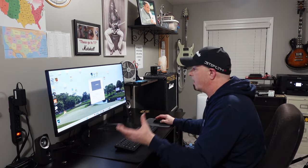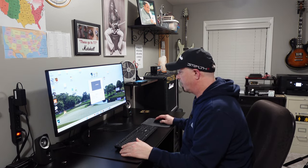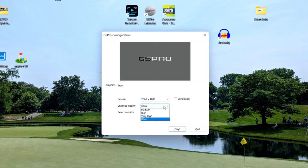Your screen resolution is going to be whatever your monitor, TV, or projector can deliver to your screen. Your graphics quality should be set as high as it possibly can be — you've got Ultra, Very High, High, Medium, Low, and GS Pro light. You may find that you can play some golf courses on Ultra but others you'll need to go down to low or even light if you don't have a good enough GPU, as that's really the true strength of the PC.